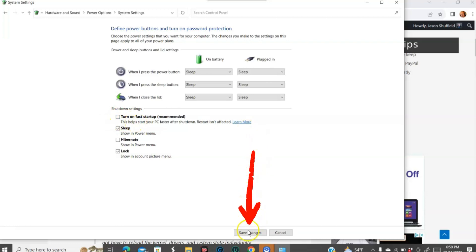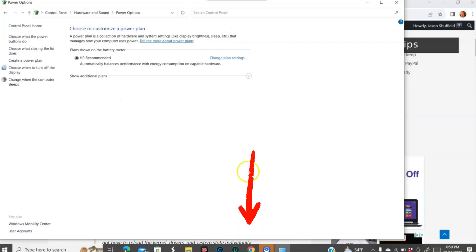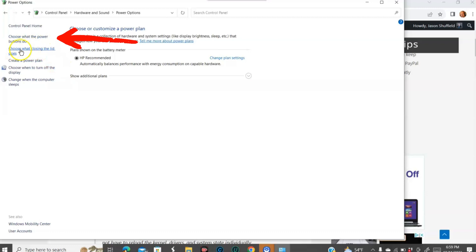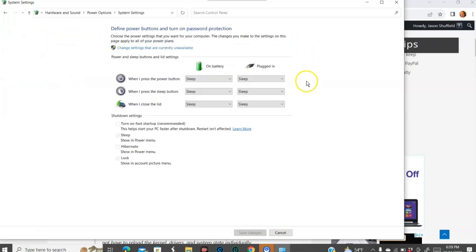And then you just go down to the bottom and hit save changes. And then once you do that, it's done. And it flips to this screen. I have no idea why. You can go back to the left menu and choose what the power buttons do.